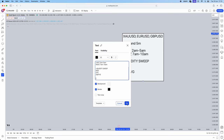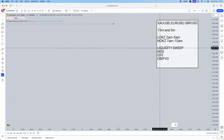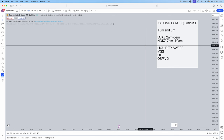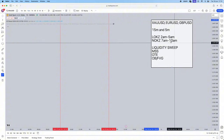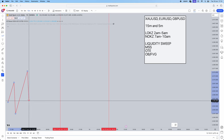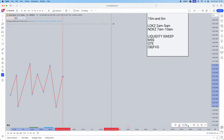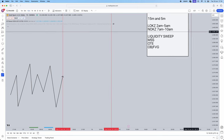Step one: delineate your session — whether that's London Open Killzone or New York Open Killzone. I always say if you win a trade in London Open Killzone, do not go on to trade in New York. Preserve your capital, take the win for the day, and come again the next day. Prior to your session starting, let price do whatever it wants — going sideways, upwards, or downwards.